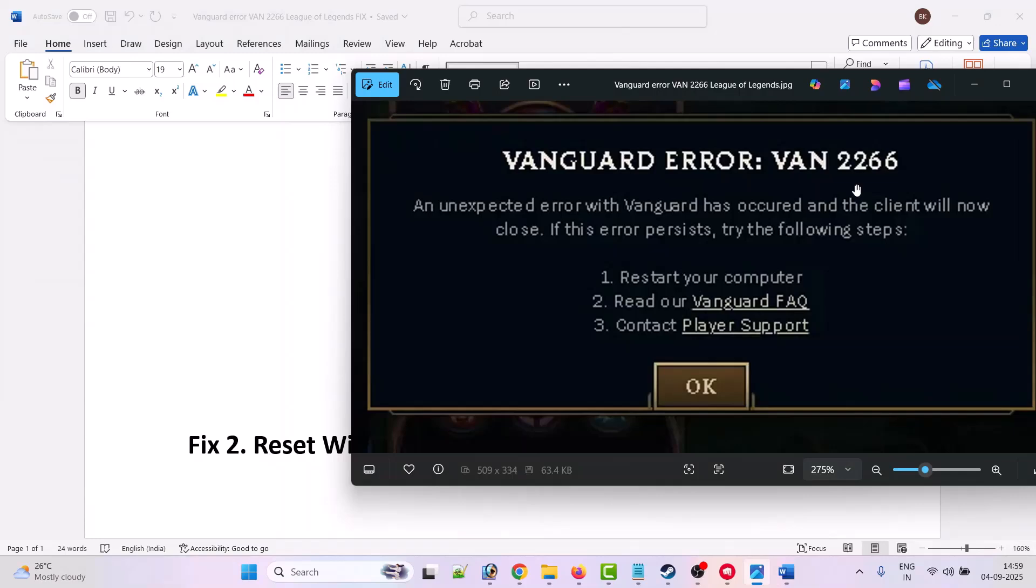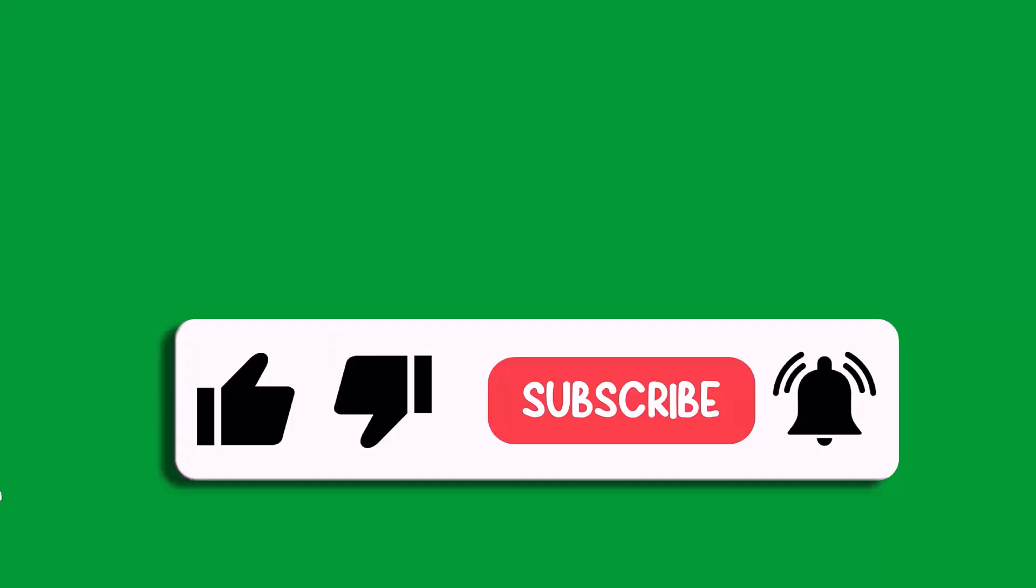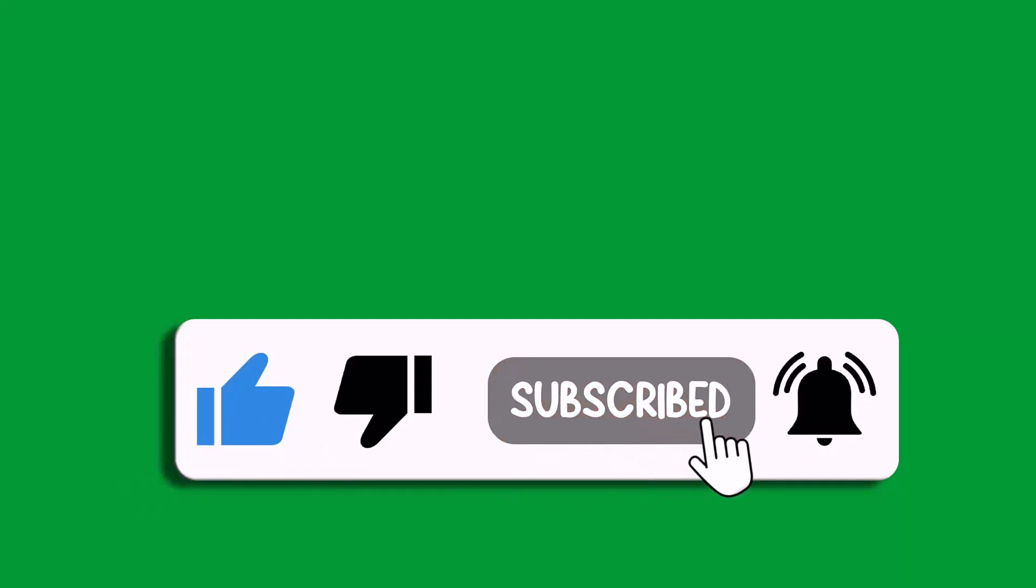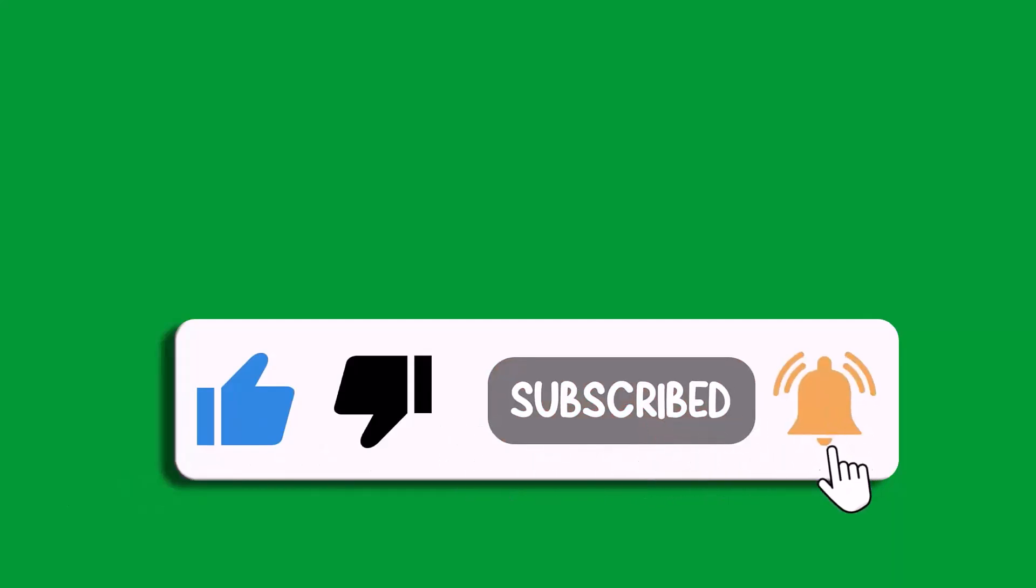So that's all for this video. If this video helped you, then please like and subscribe to my channel. Save this video and hit the bell icon to get the latest updates. Thank you.